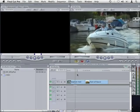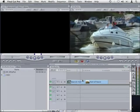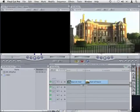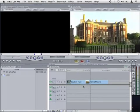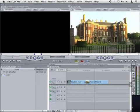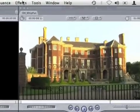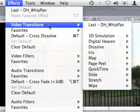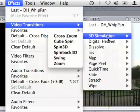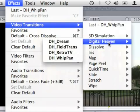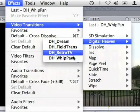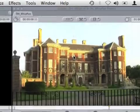So I'm going to add DH Whip Pan as a transition between these two shots by selecting the edit and then choosing effects, video transitions, digital heaven, DH Whip Pan.